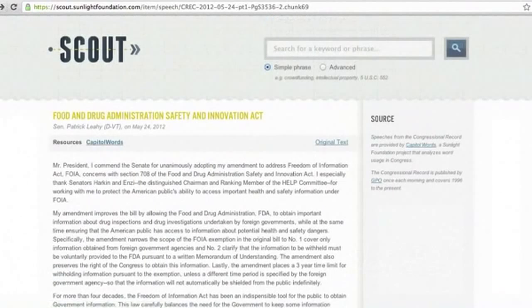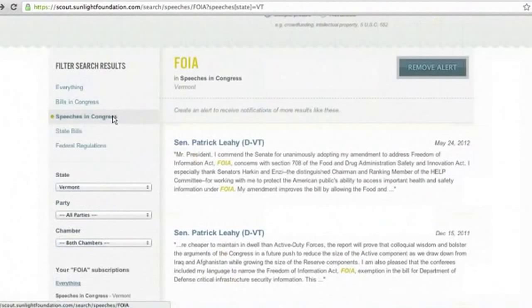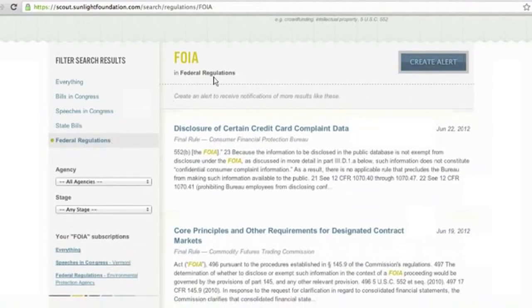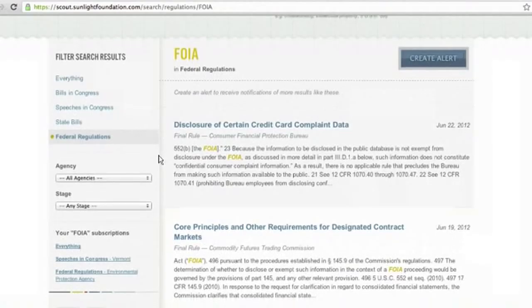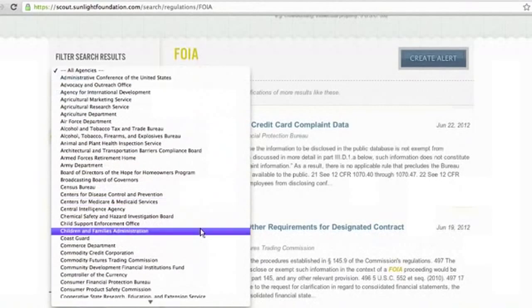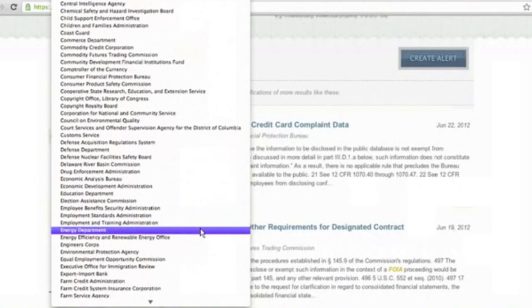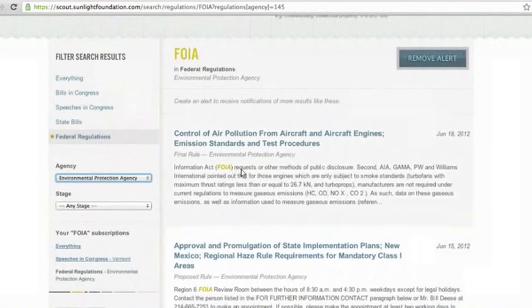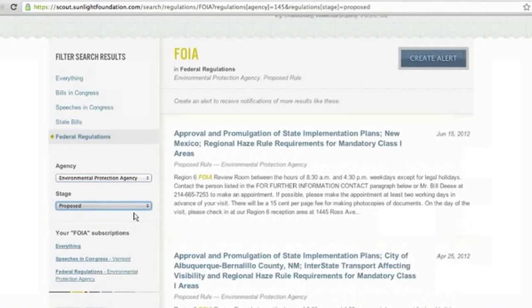In addition to speeches in Congress, you can also look up FOIA in federal regulations. On the left-hand side there is a filter that allows you to specify a particular agency. For instance, let's say I'm only interested in FOIA as related to the EPA. For a higher level of specificity, if I'm only interested in proposed regulations, it will sort by that as well. And if you want to create an alert for FOIA in federal regulations by the EPA in proposed rules, you can just click Alert.